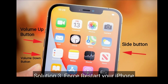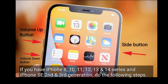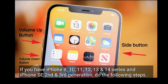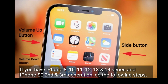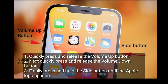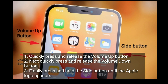The third solution is to restart your iPhone. If you have an iPhone 8, 10, 11, 12, 13, or 14 series, or an iPhone SE 2nd or 3rd generation, do the following steps: quickly press and release the volume up button, then quickly press and release the volume down button, and finally press and hold the side button until the Apple logo appears.